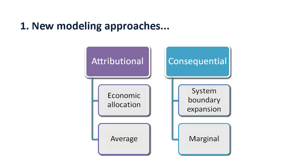The consequential modeling approach was introduced next to the widely used attributional approach. In attributional modeling, upstream emissions and resource extractions are allocated wherever multi-output processes occur.